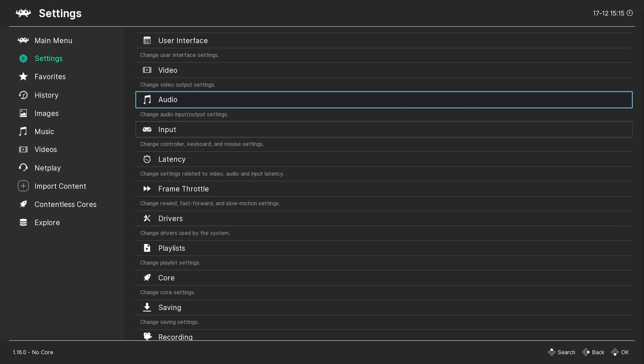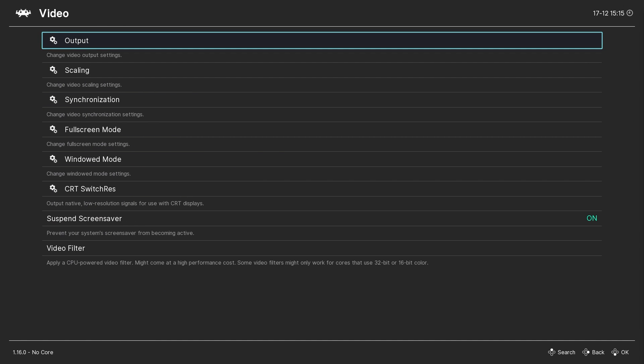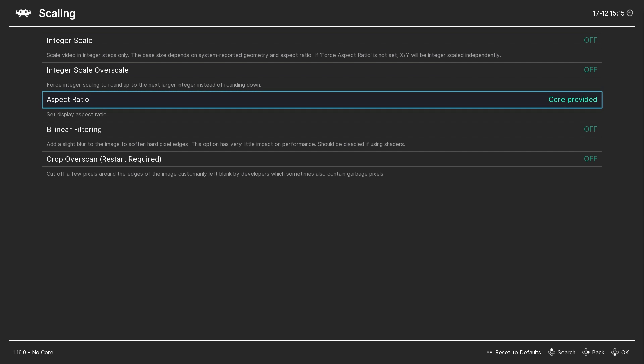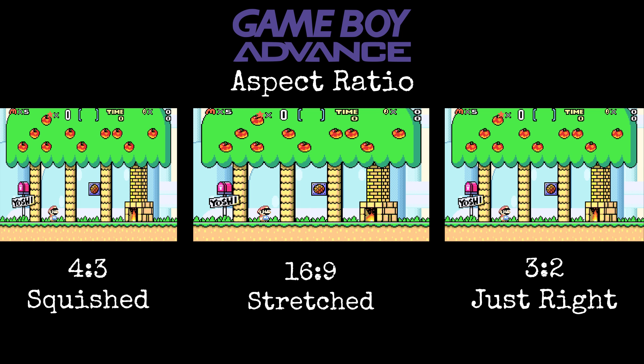Also in the main menu, head over to video and then scaling. This is a personal preference, but I like to set the aspect ratio to core provided — this gives us the original 3:2 aspect ratio of the Game Boy Advance, which I feel looks best. Note that some shaders require the setting to be at full, which I'll cover later. But if you prefer a different ratio, go with what you like best.